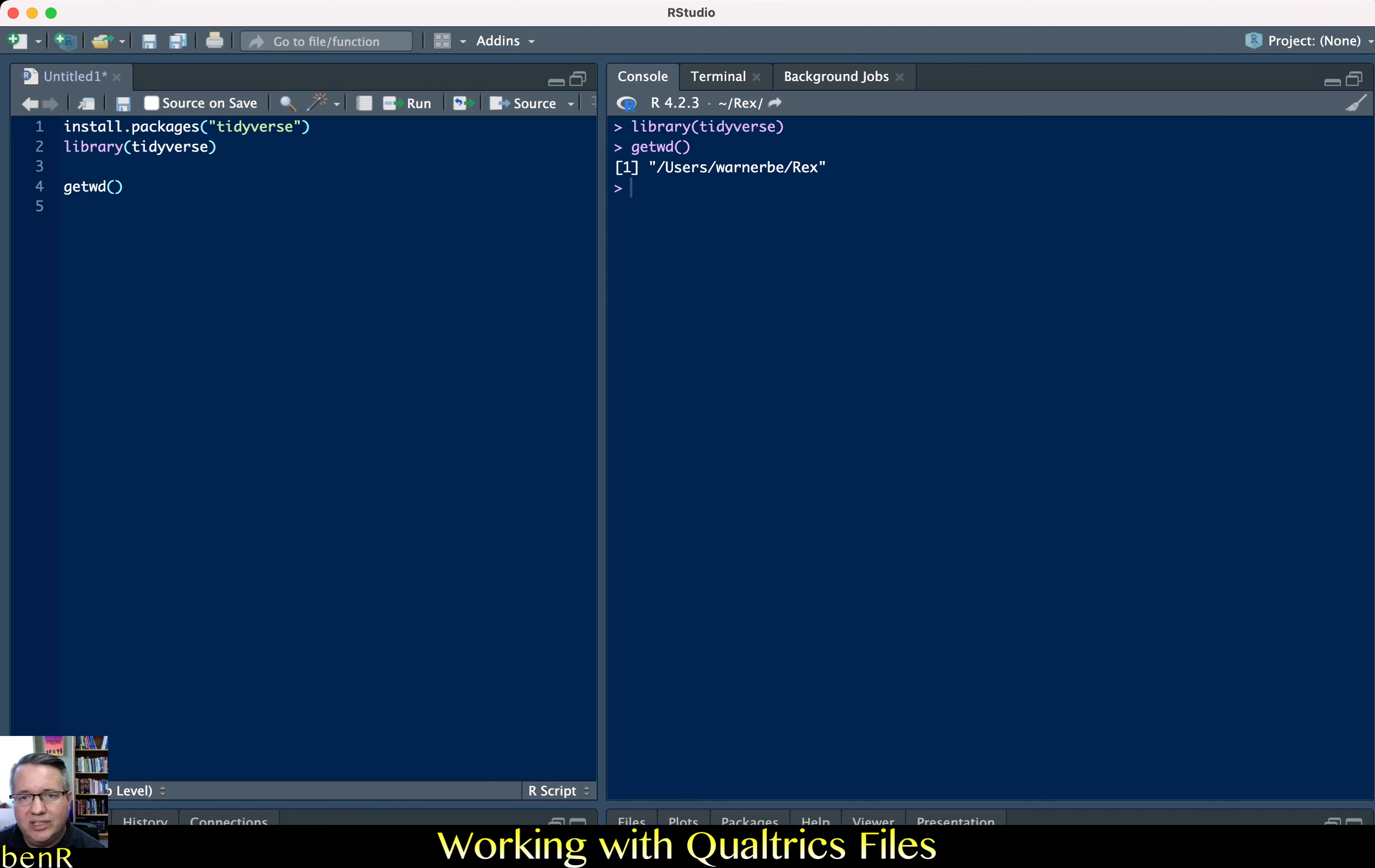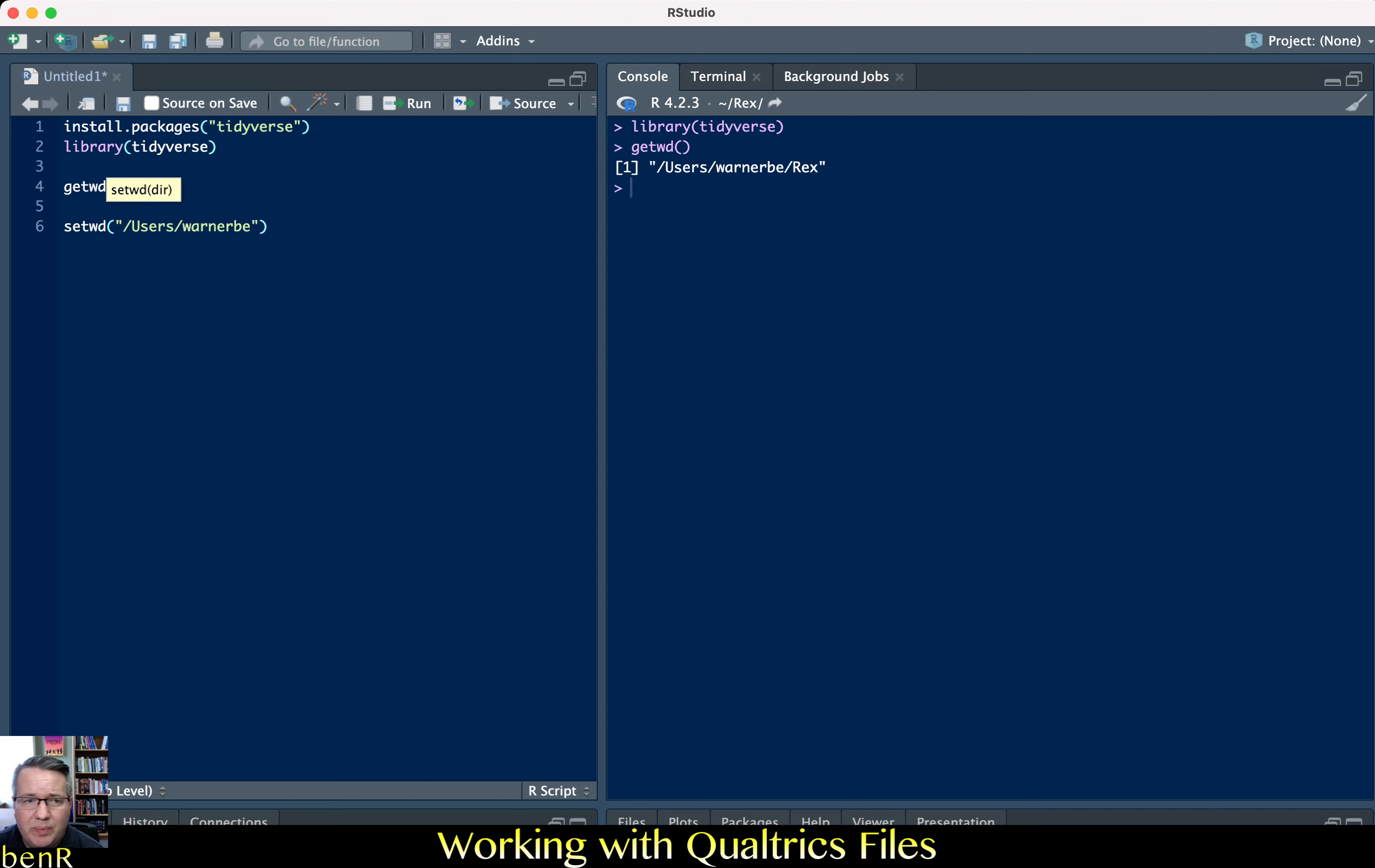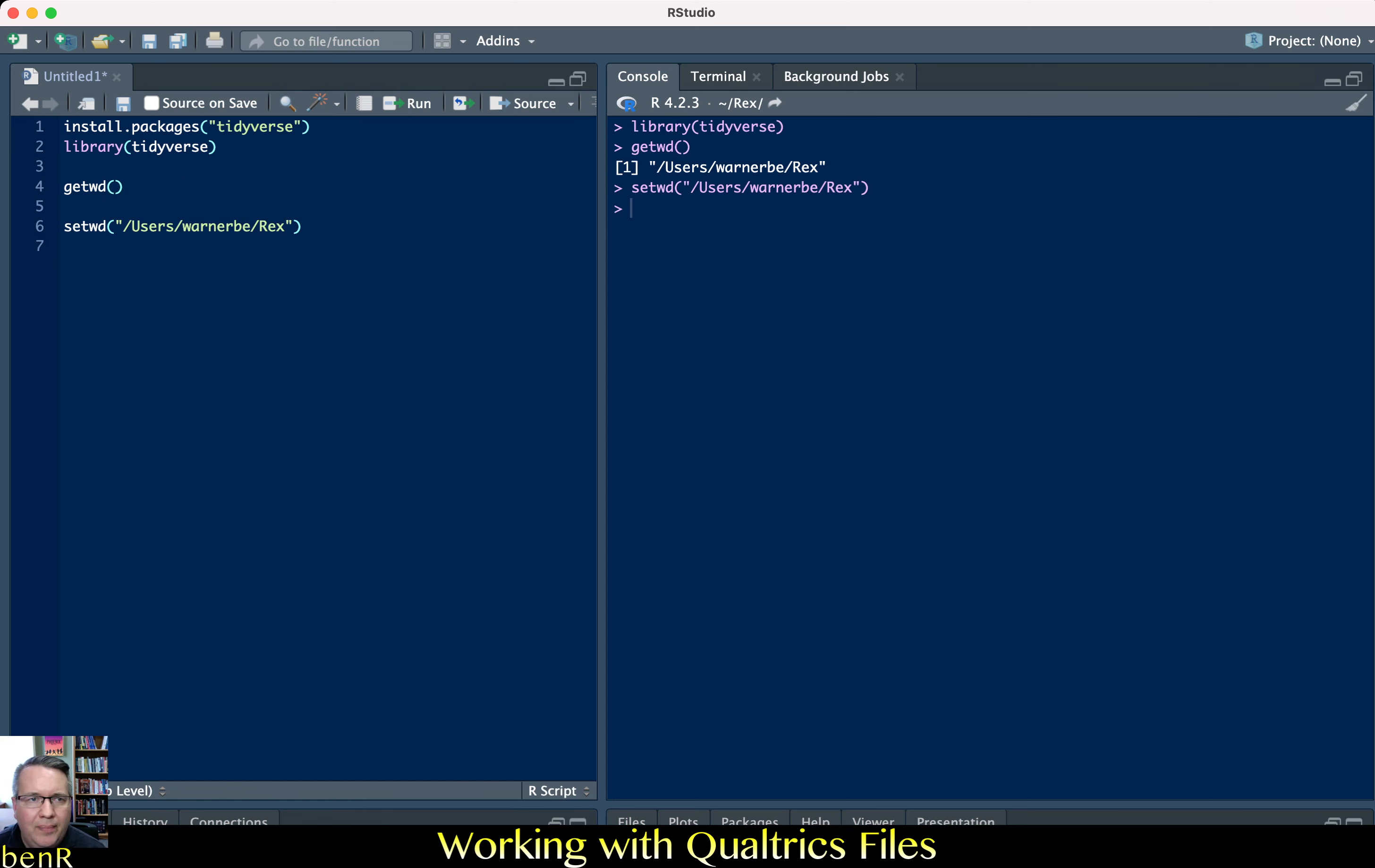I changed that working directory by using setwd and then left parentheses left quote mark backslash users capital U in my case backslash warnerbe, so that's my default working directory. You would be typing whatever your path is and then backslash rex. So you just type the path of the folder that you want to be your working directory.